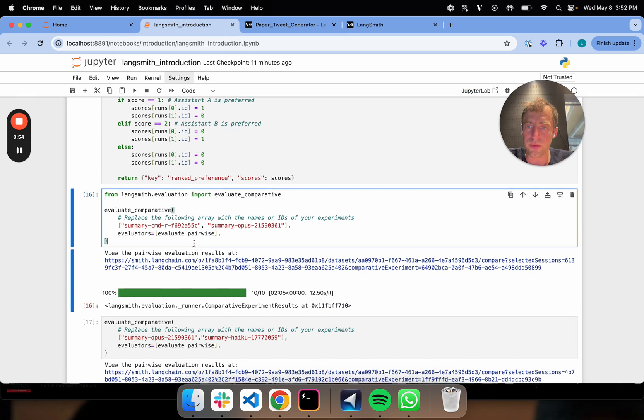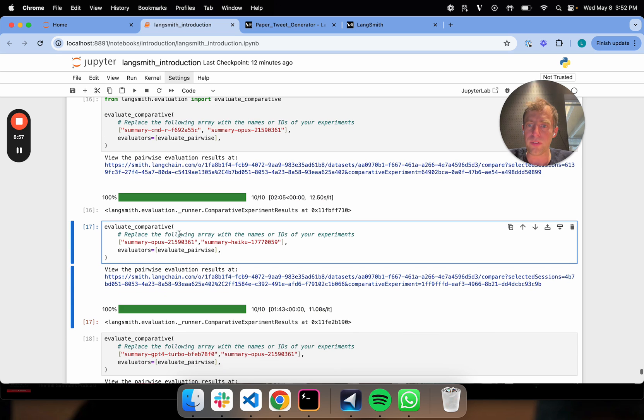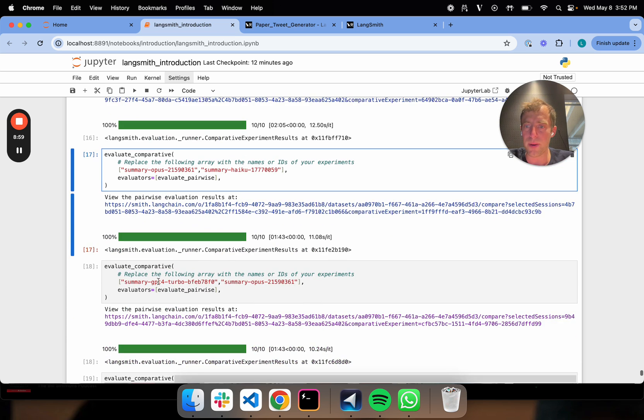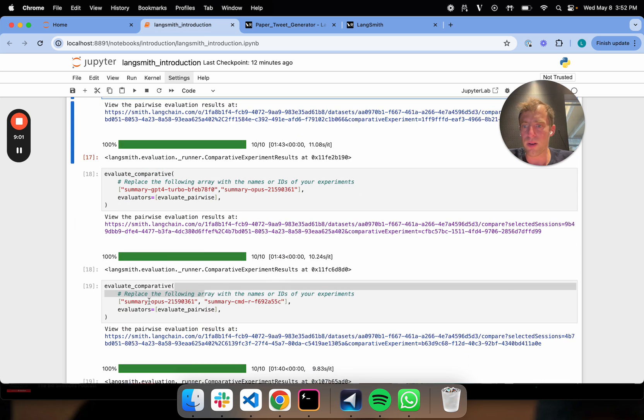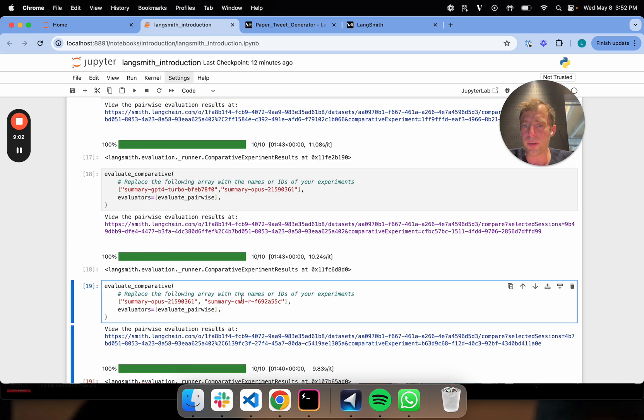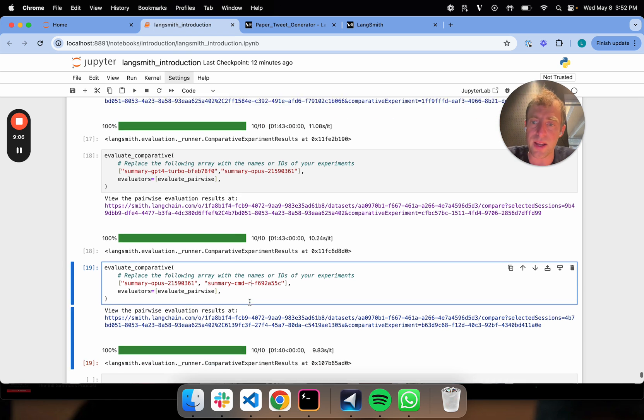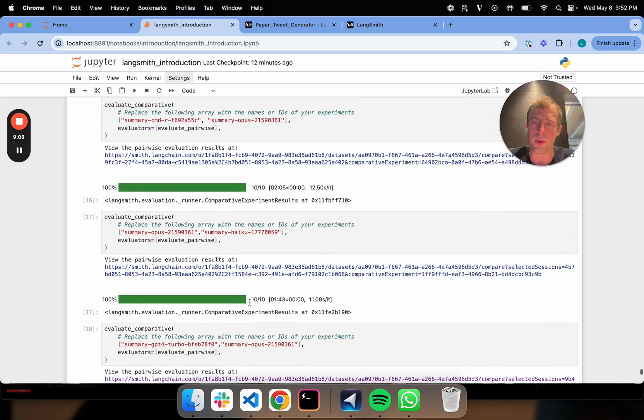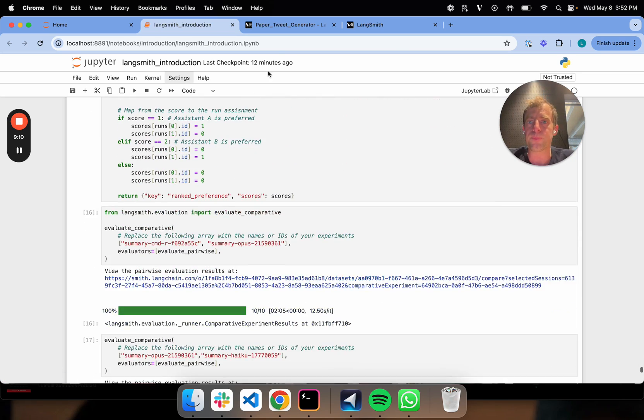And I kick all these off. I'm going to compare Command-R to Opus. I'm going to compare Opus to Haiku. I'll compare GPT-4 to Opus and I'll compare Opus to Command-R. Flip the order. We just want to make sure that there's no positional effect. Like it's not always picking the first one. So I'm going to kick those off.